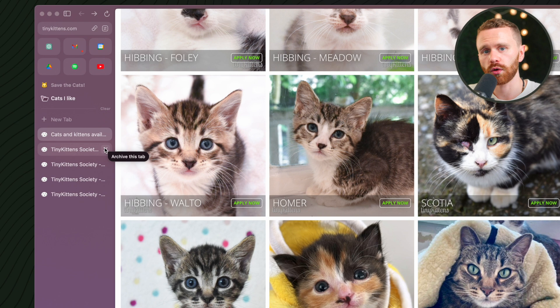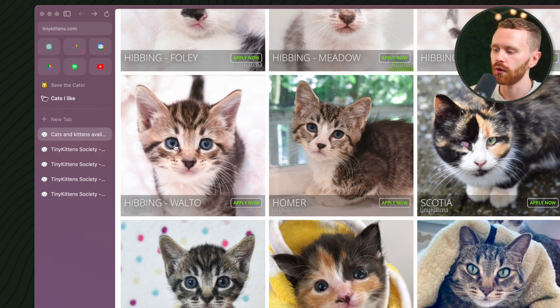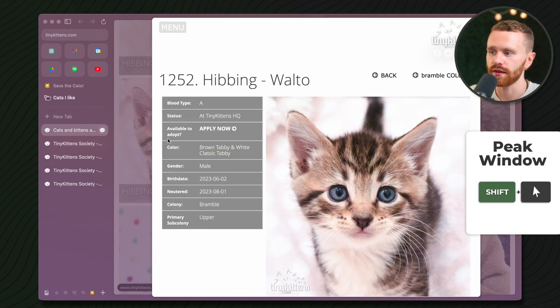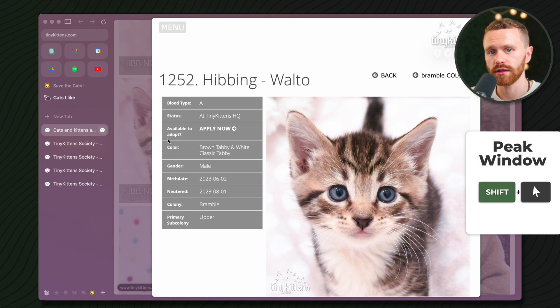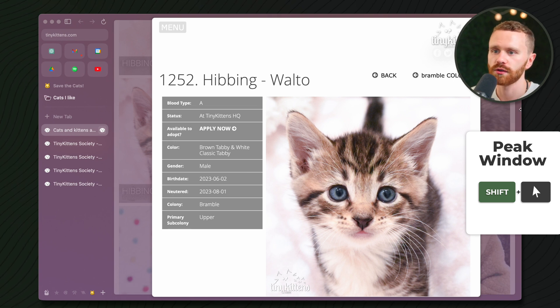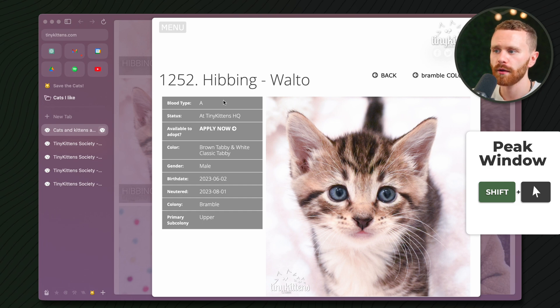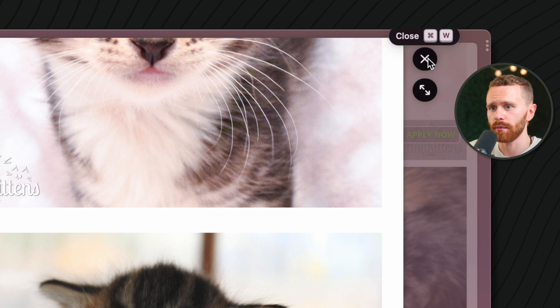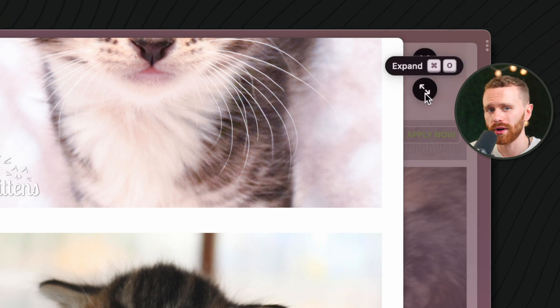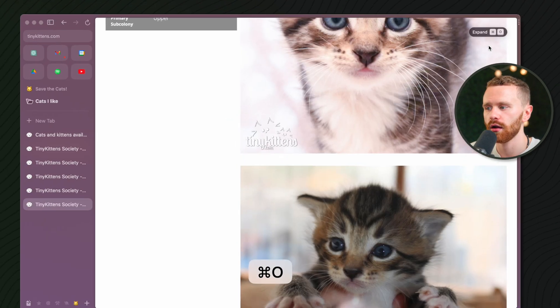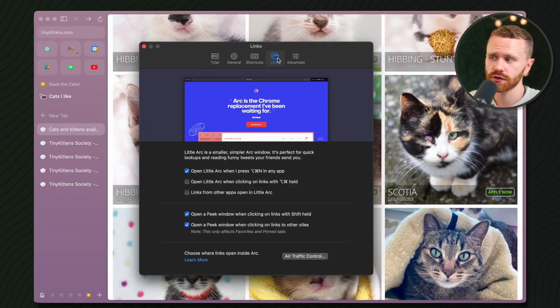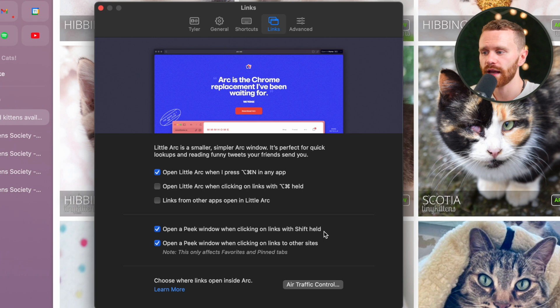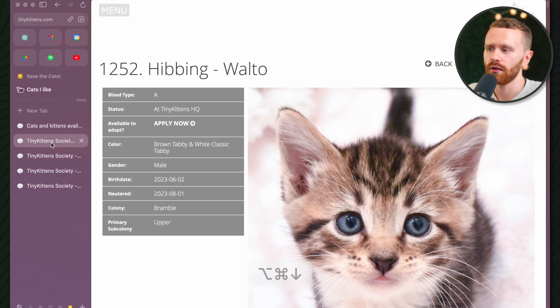There is also something called a Peak Window. If I hold down Shift and click this, it will not navigate completely to that other part of the website. As you see behind here, we're still on the main site, but this little sub menu pops up, and from here, I can look, get what I need, and we can close this with Command W. Or if we do want to open it up in a new tab, we can do that with Command O. There we have it. And just so you know, if this peak menu does not work, all you have to do is open up Settings, go to Link, and then make sure this is checked off right here.